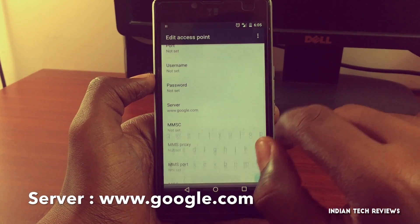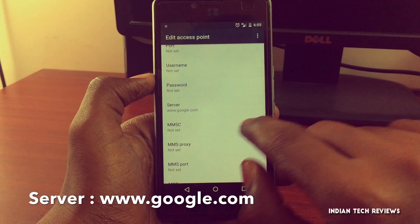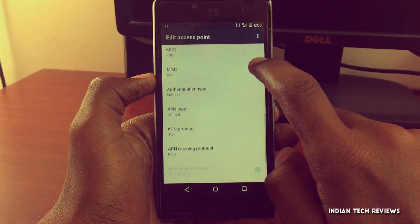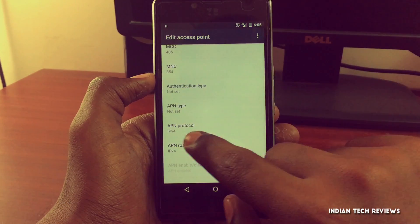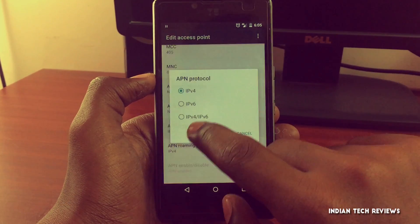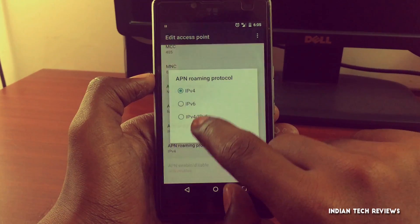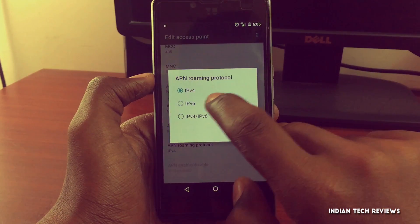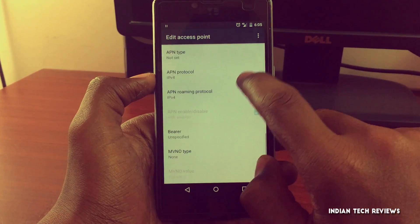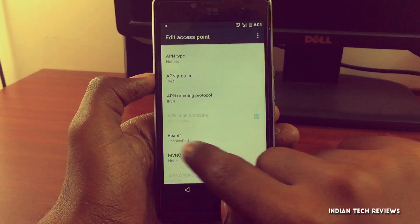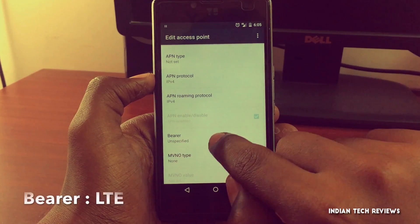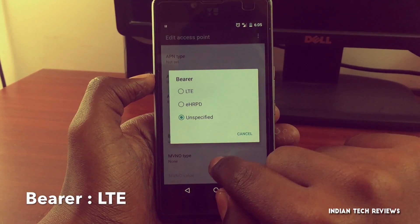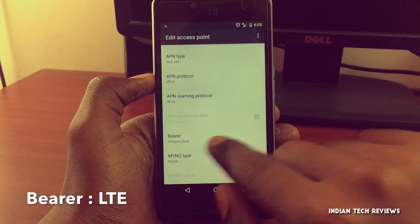Leave the proxy, port, username, and password fields. Tap on Server and set it as www.google.com, then tap OK. Do not disturb the other MMS proxy settings. Now tap on APN Protocol and set it to IPv4, and set the APN Roaming Protocol to IPv4 as well.